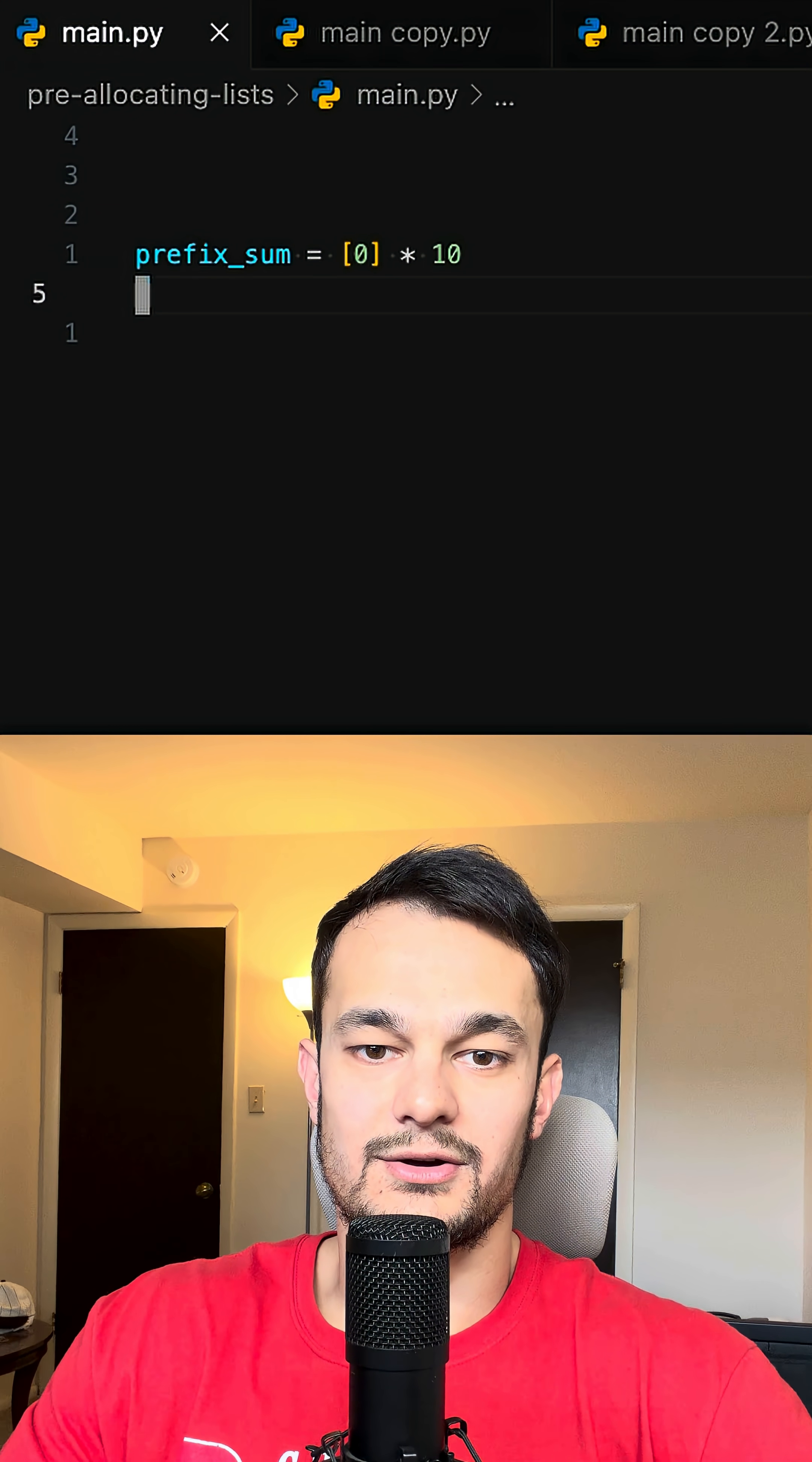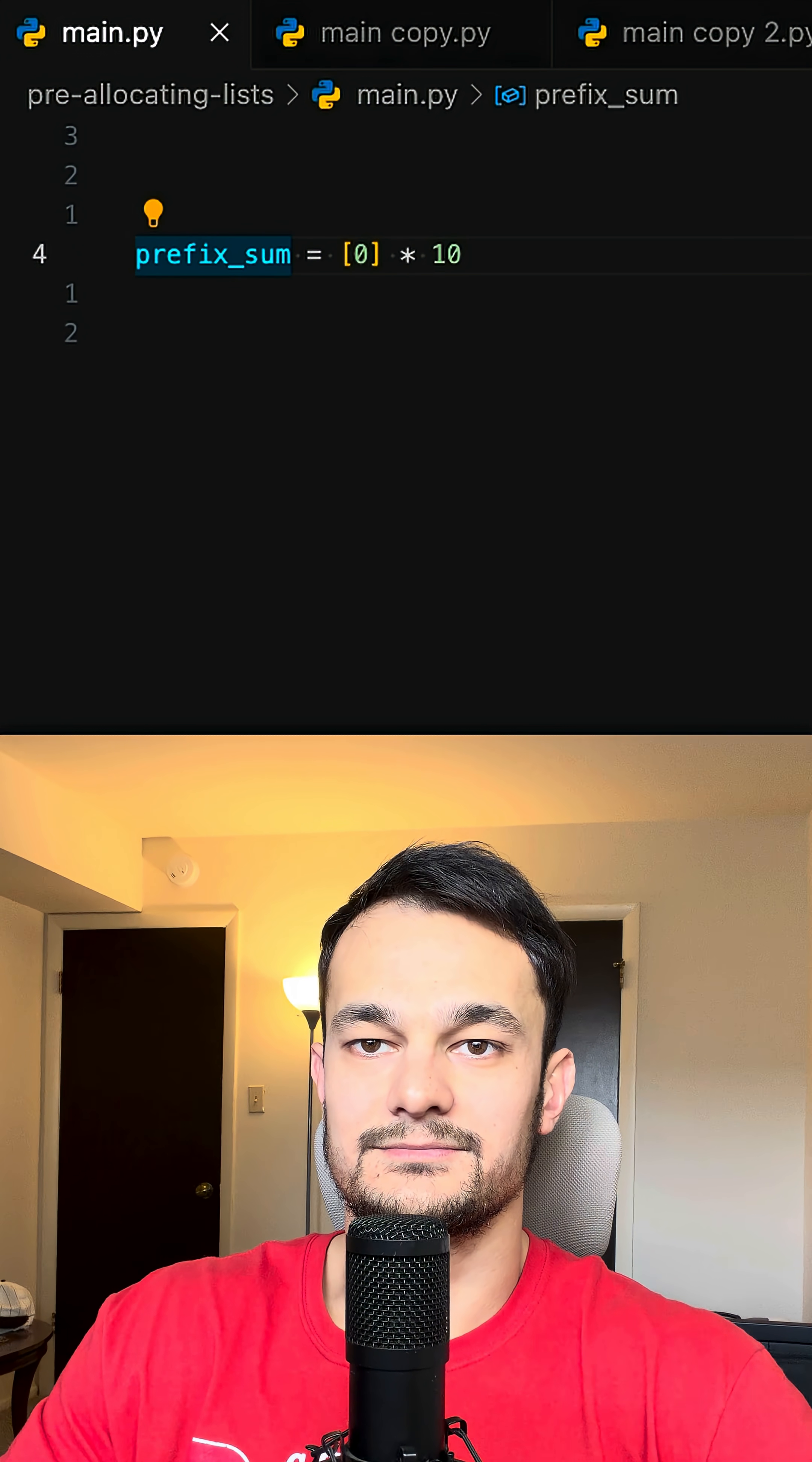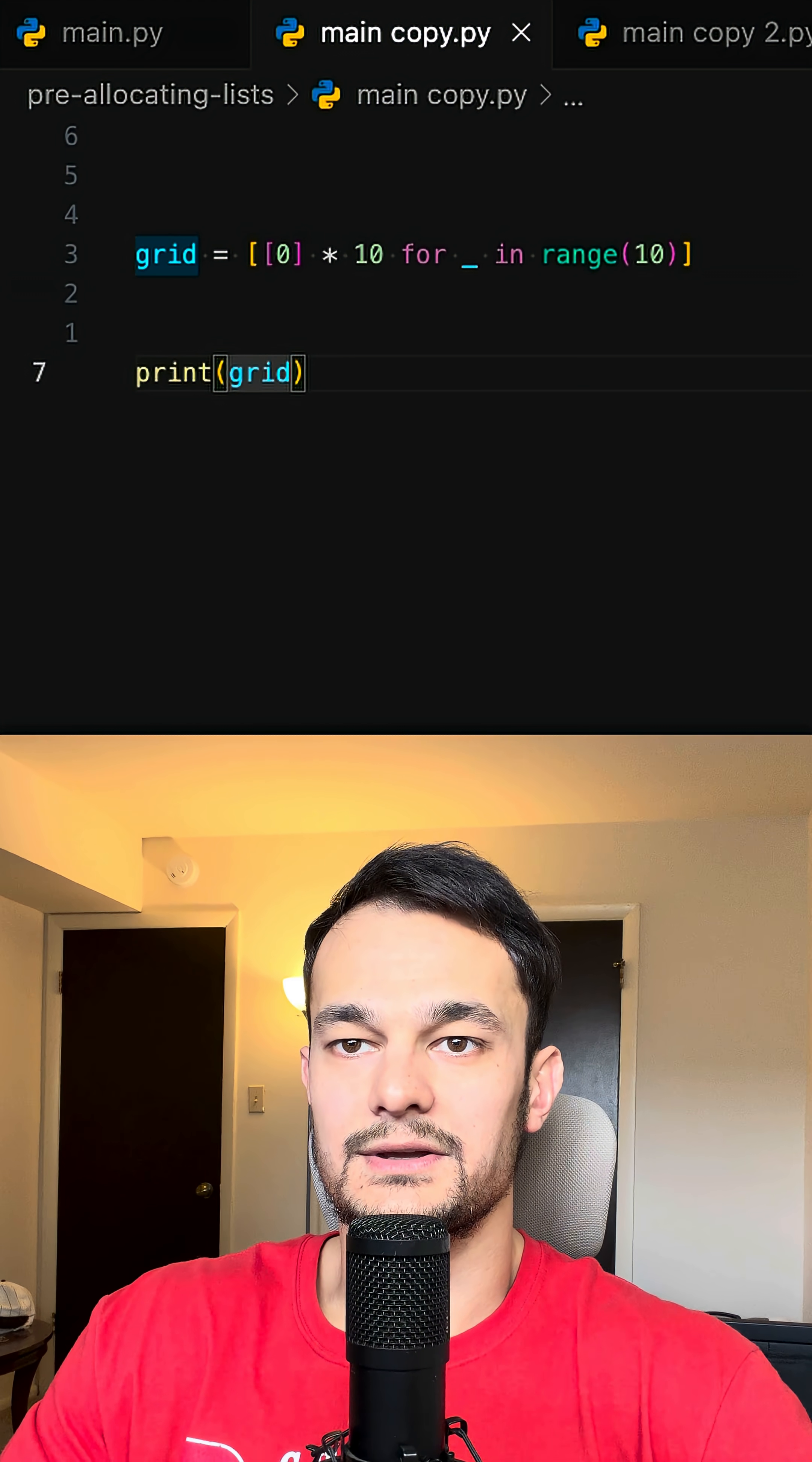If you're solving problems on LeetCode or coding interviews, you've probably seen this line before. Or this one. But what's really happening here?